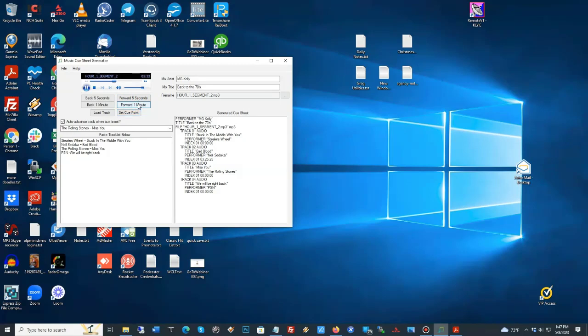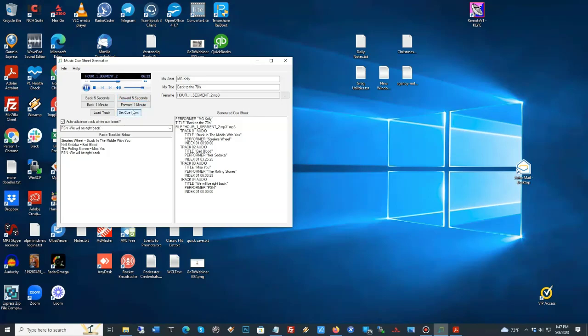So, I can fast-forward a couple of minutes there. Then, I'll start doing fast-forward five seconds. Here we go. Set the cue point. And now, we're going to the next...